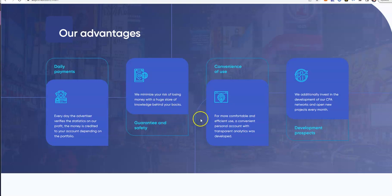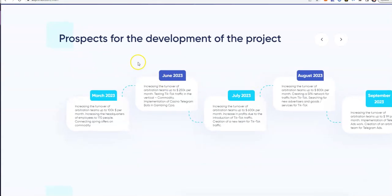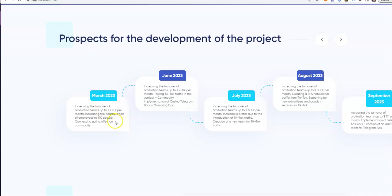Guarantee you safety, convenience to use, development prospects. So the prospects for development of this project you can see here.